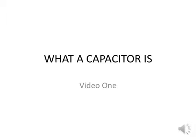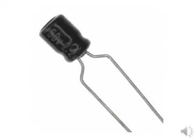What a capacitor is. Capacitors are generally used for short-term storage of an electrical charge.